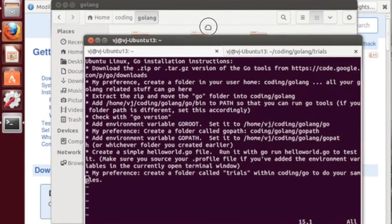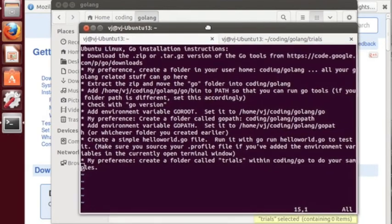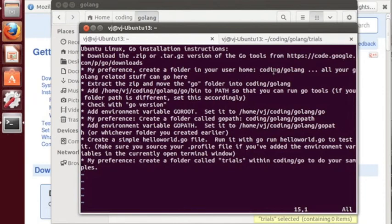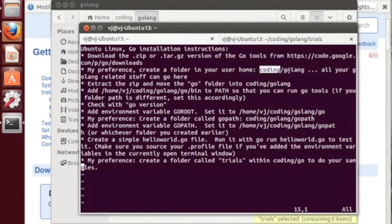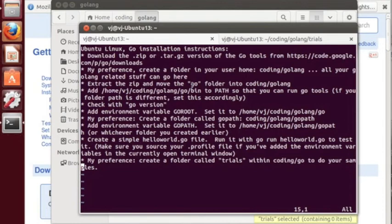So just to summarize, what you need to do is to download the zip file or the tar.gz based on whether you're working on Windows or Linux or whatever, and extract the go folder from that and put it in a folder that you know. I prefer to do it in my home folder under coding by doing a folder called golang. I have something like coding/python, coding/java, so I've got coding/golang and within that I can add the go folder.